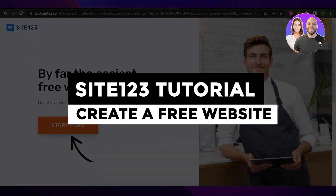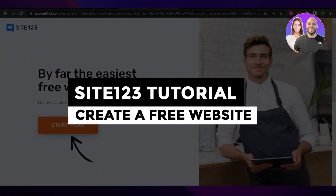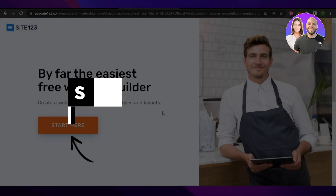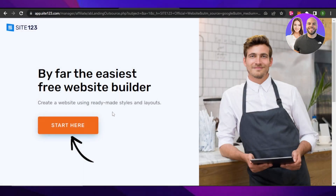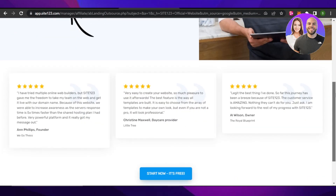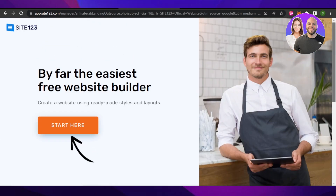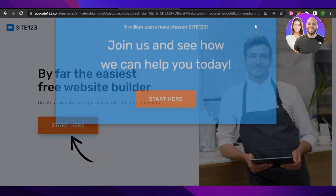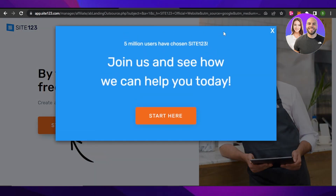Site123 tutorial — how to create a free website. Hey guys, welcome. In this video, I'm going to give you a tutorial on Site123 and how you can create a free website with different styles and layouts. So let's get into it.